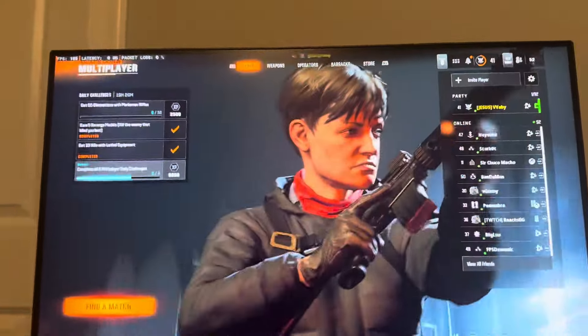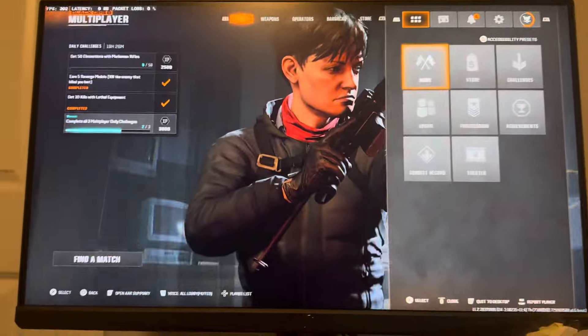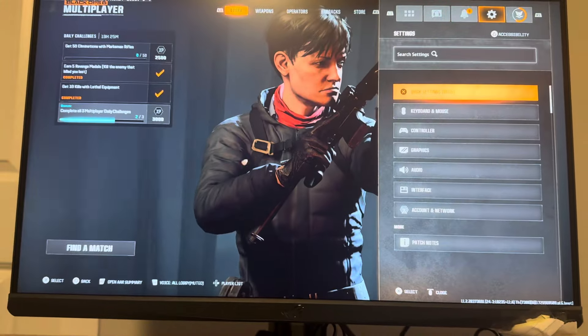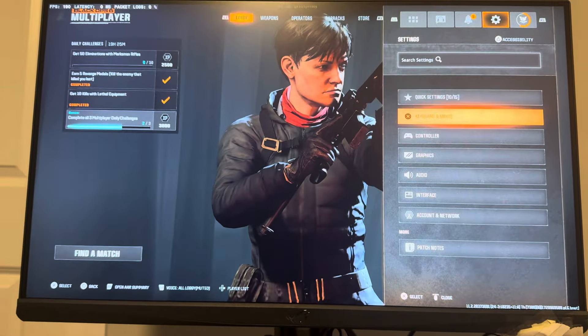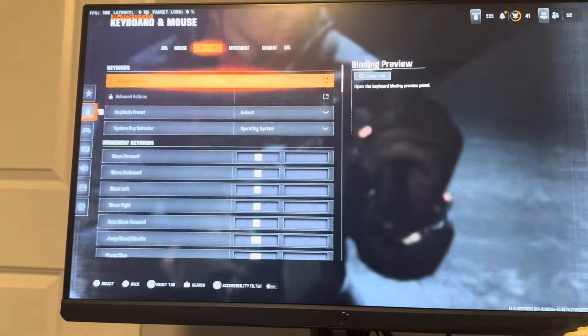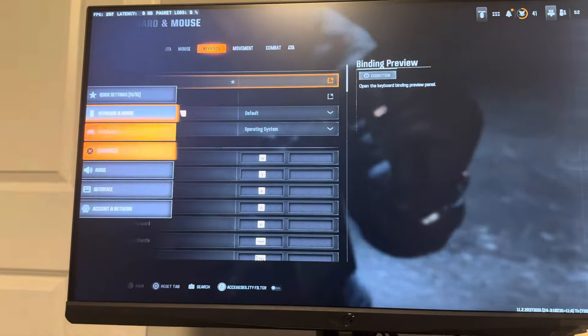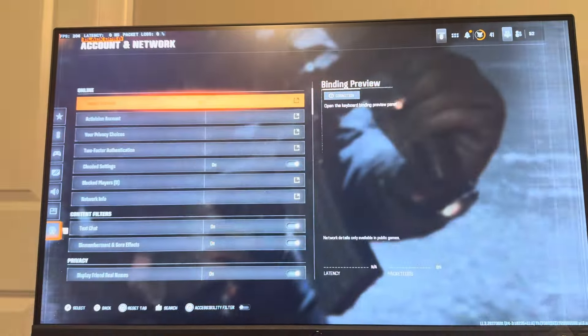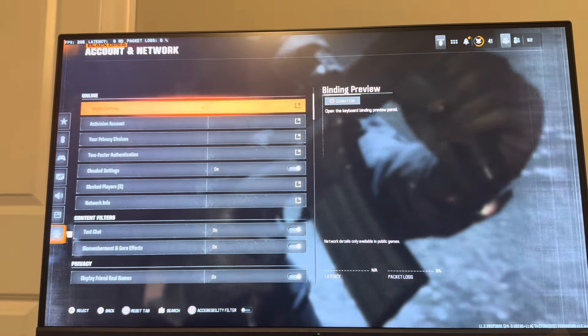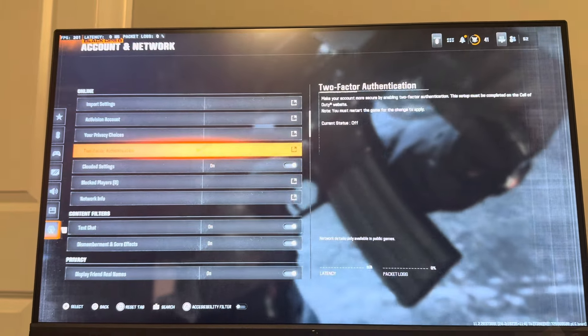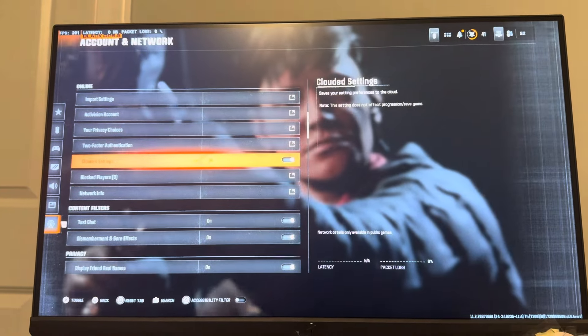You guys can do this in Black Ops 6 by going to where you see Settings, and then go to where you see the Account and Network tab. In the Account and Network tab, you're going to see Cloud Settings.